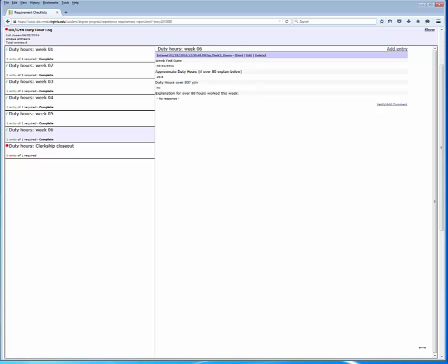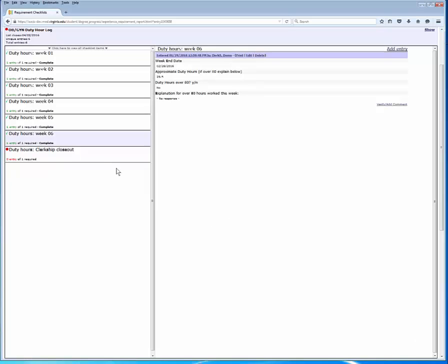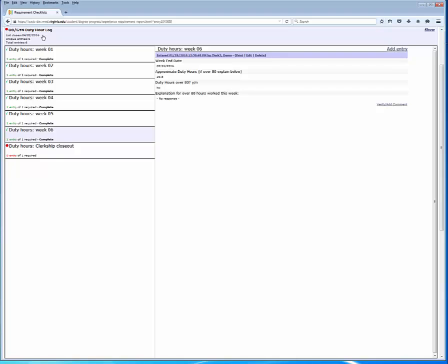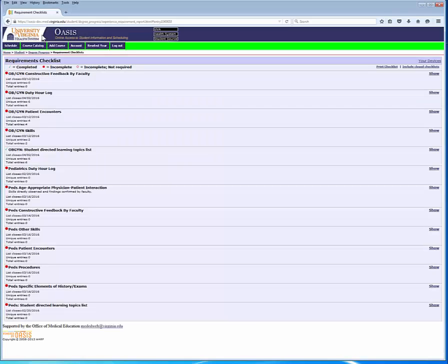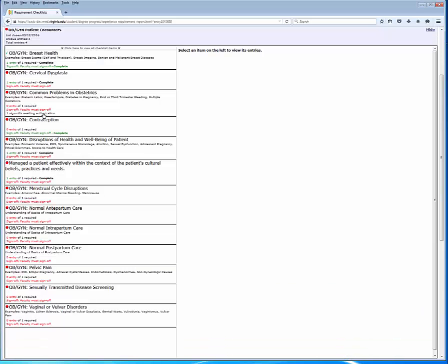Let's take a look at a different checklist that requires sign-off from the attending or resident physician. The OBGYN patient encounters is a good example of one. This list has a dozen or so items for entry, ranging from breast health to vaginal disorders, and each requires a single entry. Your clerkship director will give you guidance. Perhaps your clerkship coordinator during an orientation session will give you guidance on the entry of the requirement checklist items.